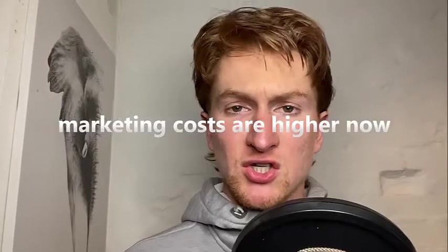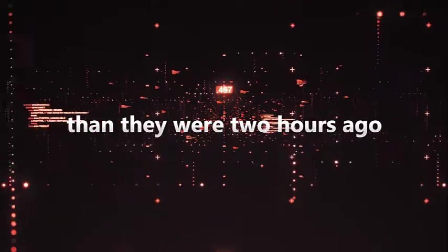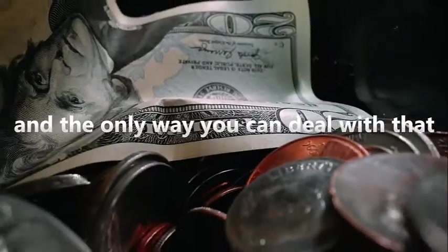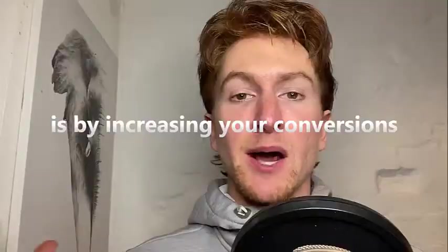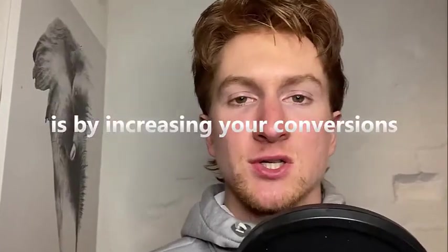Marketing costs are higher now than they were two hours ago, and the only way you can deal with that is by increasing your conversions.